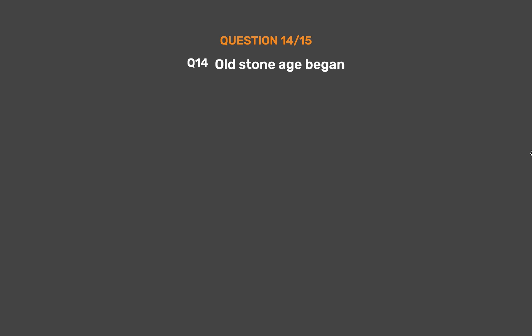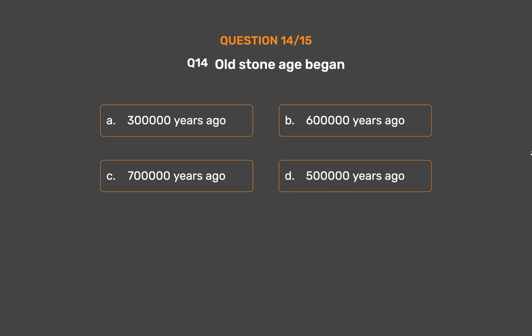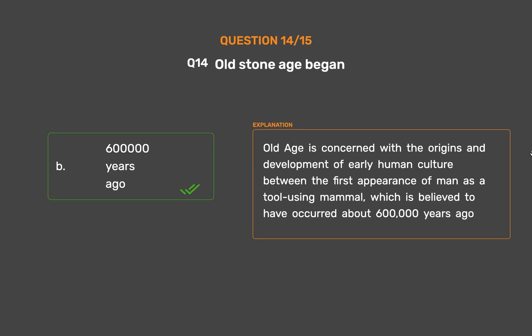Question number fourteen. Old Stone Age began: Option A - 3 lakh years ago, Option B - 6 lakh years ago, Option C - 7 lakh years ago, Option D - 5 lakh years ago. The correct answer is Option B: 6 lakh years ago. The Old Stone Age is concerned with the origins and development of early human culture, beginning with the first appearance of man as a tool-using mammal, believed to have occurred about 6 lakh years ago.